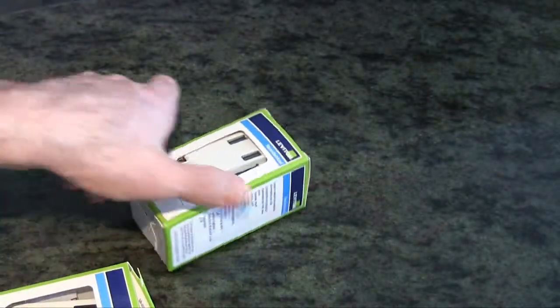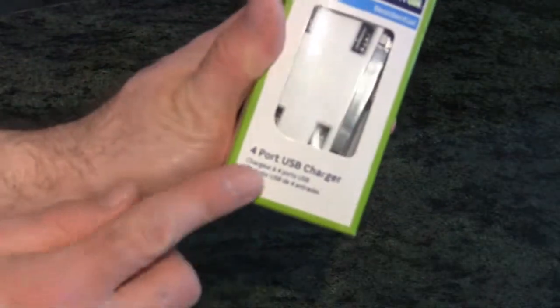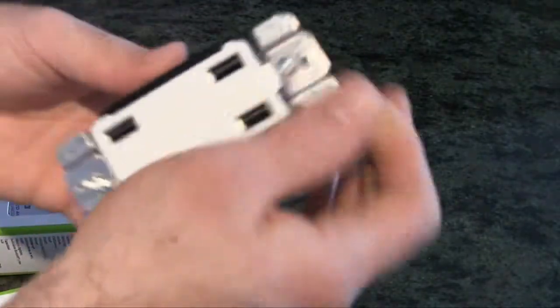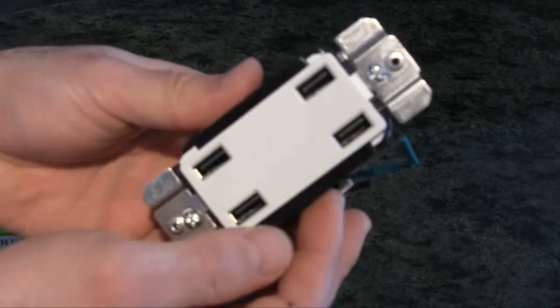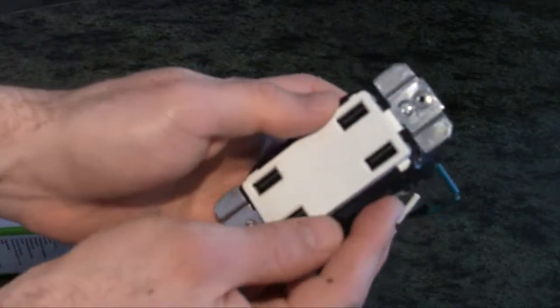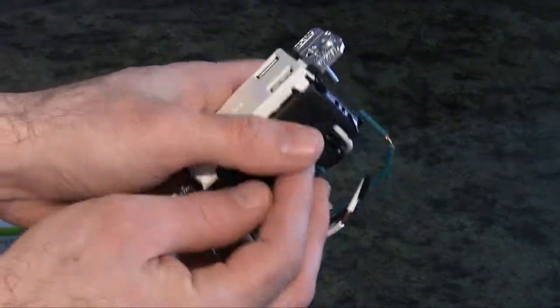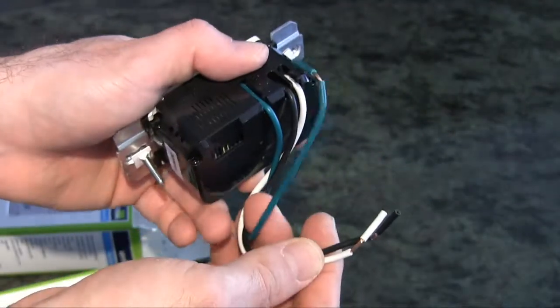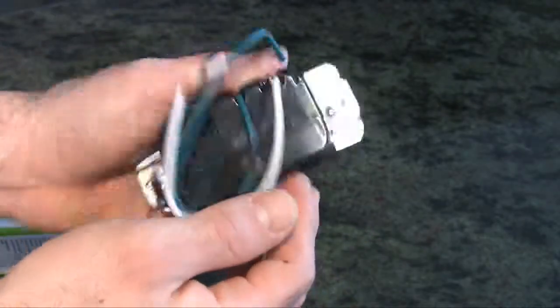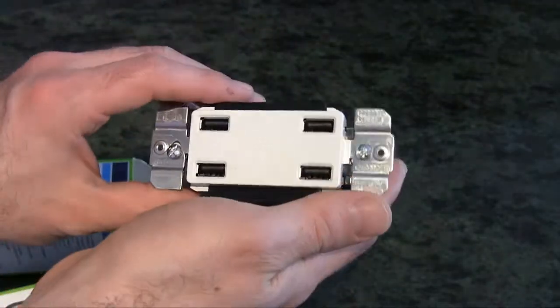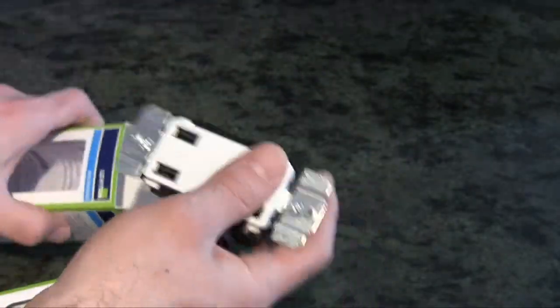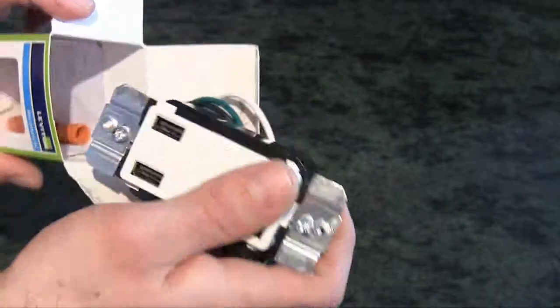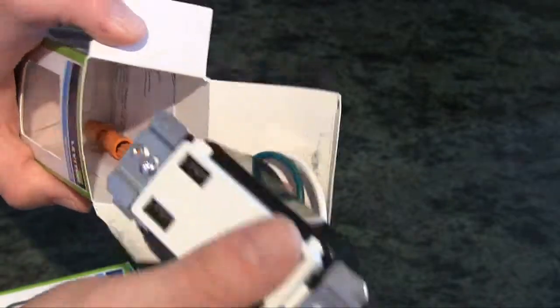This other outlet is just four USB ports and you can power a variety of different devices. Now this here comes with some pre-wired wires on the back as you see right here, along with the instructions and some of the orange caps.